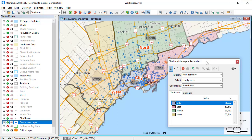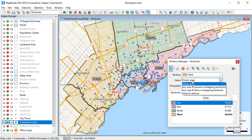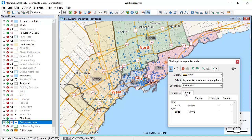For example, I can modify this territory that has lower total sales, and then highlight some postal code areas in this territory with higher sales.